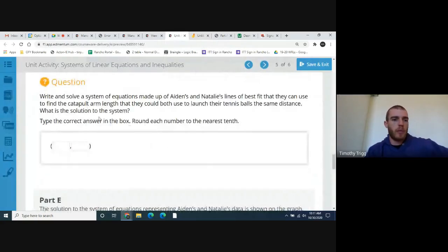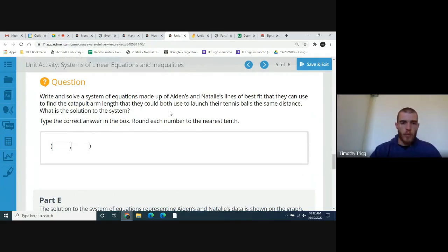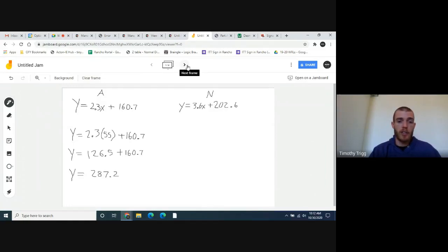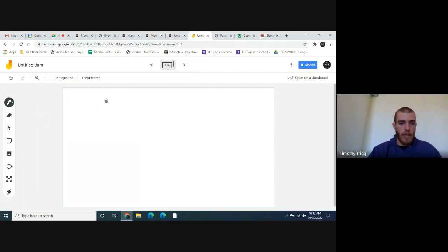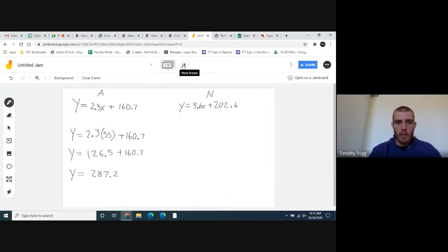The next question asks you to write and solve a system of equations made up of Aiden's and Natalie's lines of best fit to find the catapult arm length that they could both use to launch their tennis ball the same distance. We're going to set both equations equal to each other. Natalie's equation is 3.6x + 202.6, and we set that equal to Aiden's equation: 2.3x + 160.7.